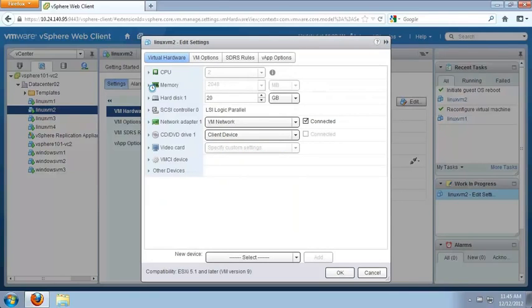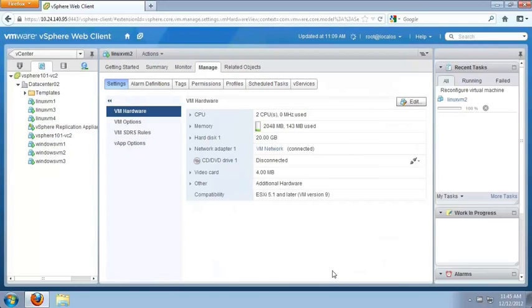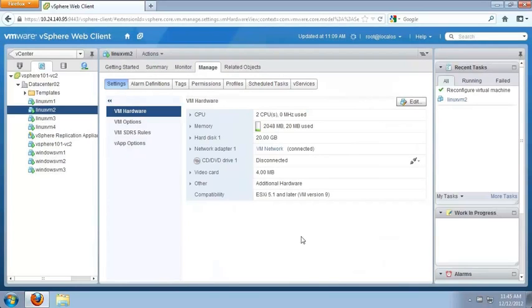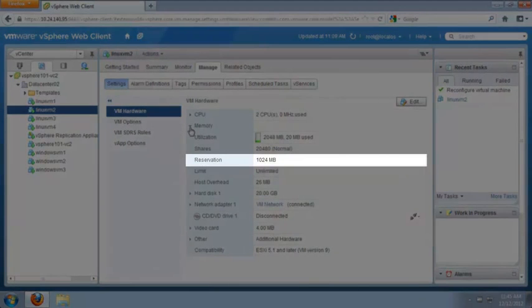We expand Memory and enter a reservation of 1024 megabytes, then click OK to save the change. After a few moments, we can see the virtual machine has a memory reservation of 1024 megabytes.